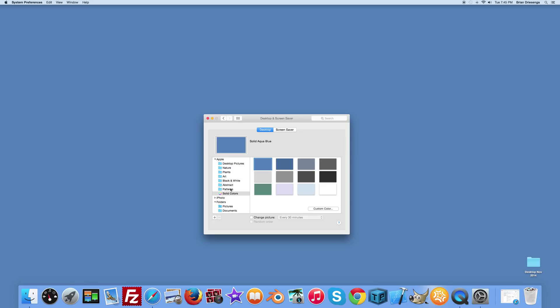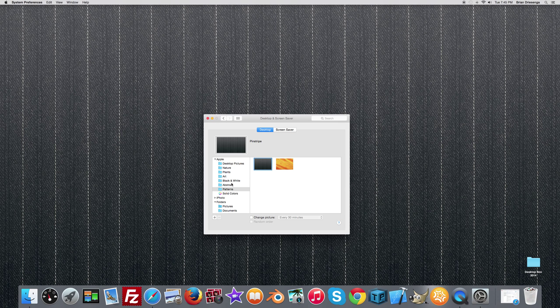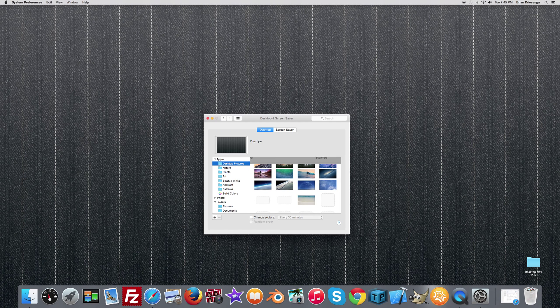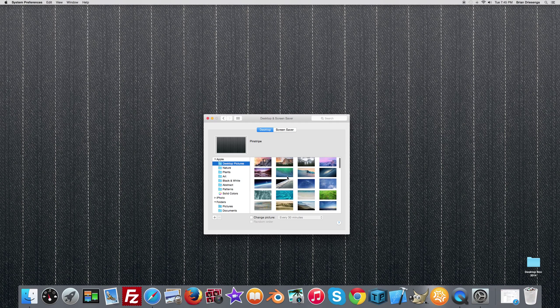Apple also gives you the option to change to a particular pattern. That's just as easy to do. You can also change to some preloaded pictures.